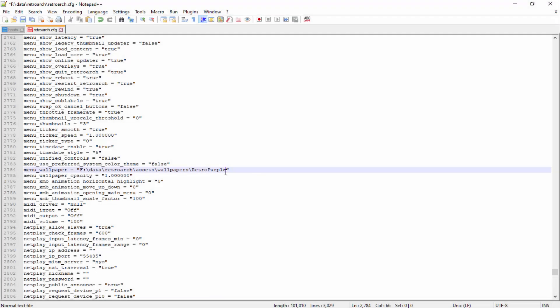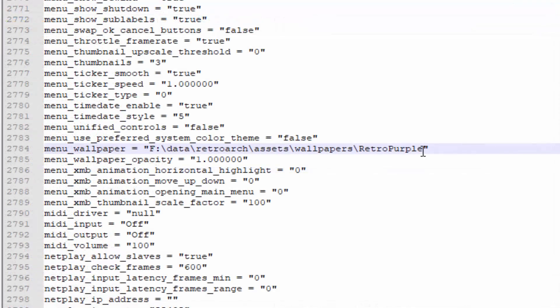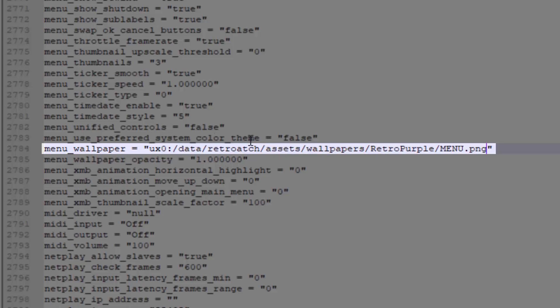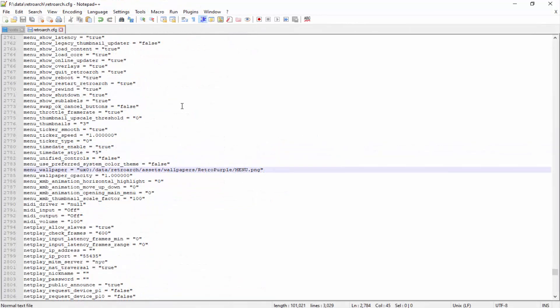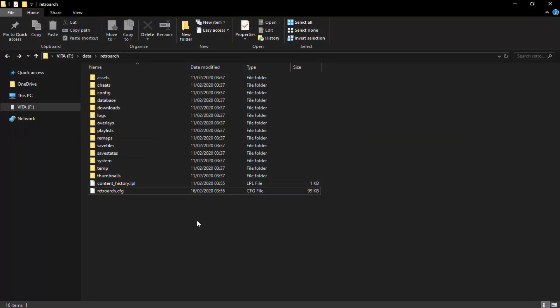Relating back to the guide, we need to rename and reformat the path. Edit the slashes to the other direction. The correct path should be: ux0:/data/retroarch/assets/wallpapers/retro_purple/menu.png — make sure 'retroarch' is spelled correctly and adjust the folder name to match your chosen theme. Once you've got this exactly right, press Ctrl+S to save. You can edit this with Notepad++, normal Notepad, or even VitaShell. If you want to change your wallpaper later, you'll need to edit this file again.